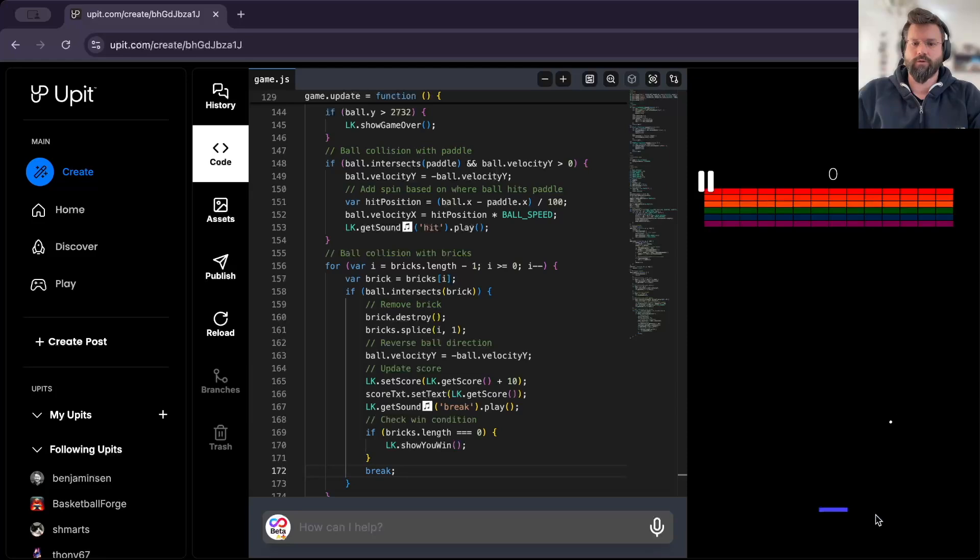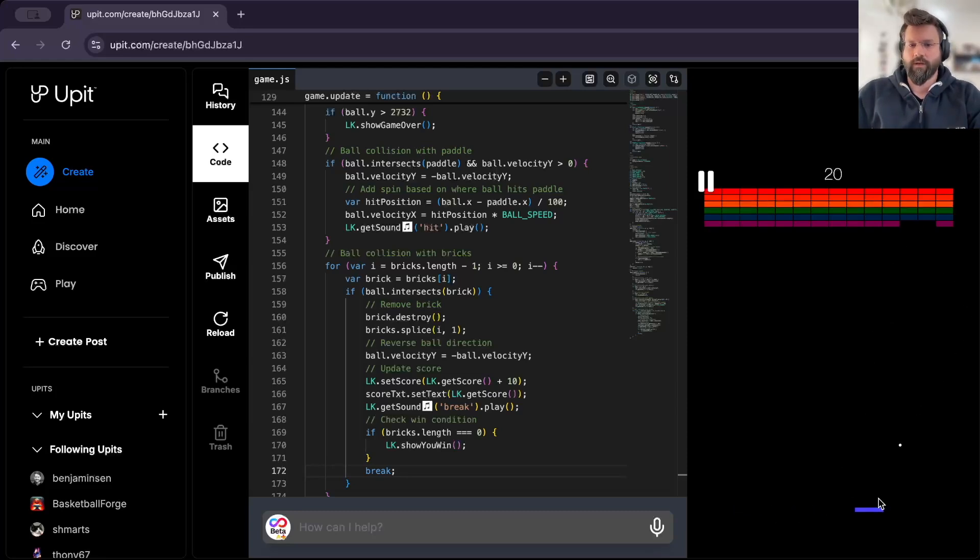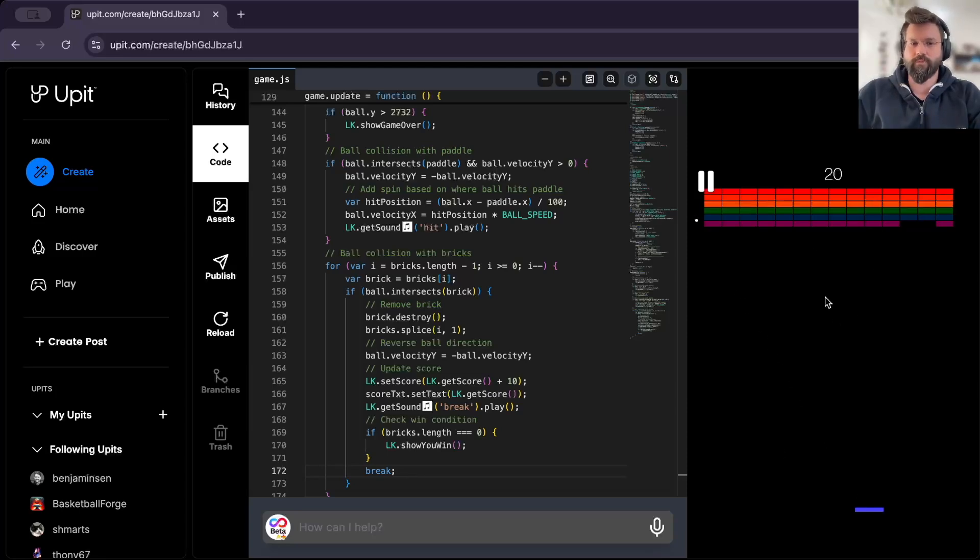So as you can see, I can launch the ball, it bounces off the walls, I can move it left or right, the ball bounces and destroys the bricks on top. This is exactly what we wanted. Now, of course, as you can see, there is a lot of room for improvement.